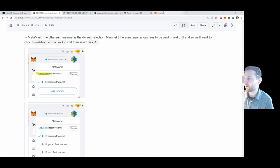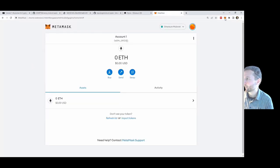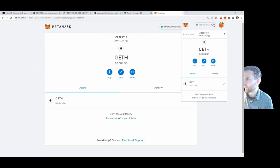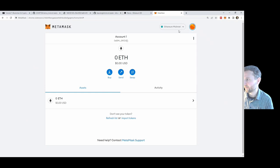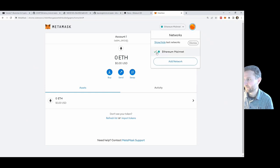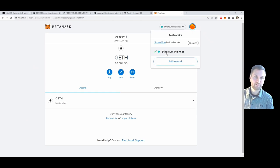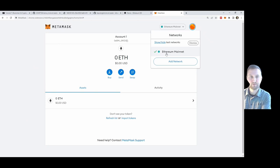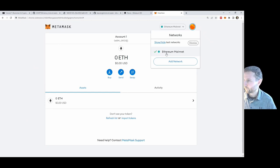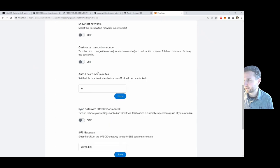Let's get our test networks up and running in MetaMask. Click on the extension — here's a list of networks. Ethereum Mainnet is the only default choice. If you use Brave you automatically see other networks. For MetaMask, we'll click 'show/hide' in settings and find the Goerli testnet and turn it on.